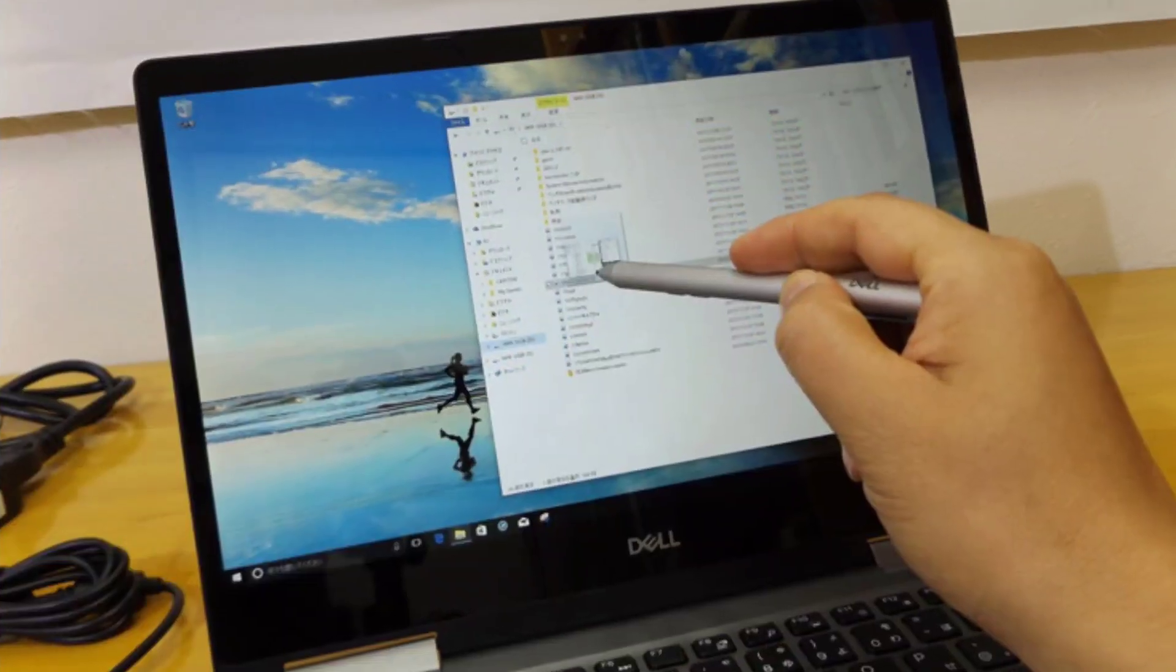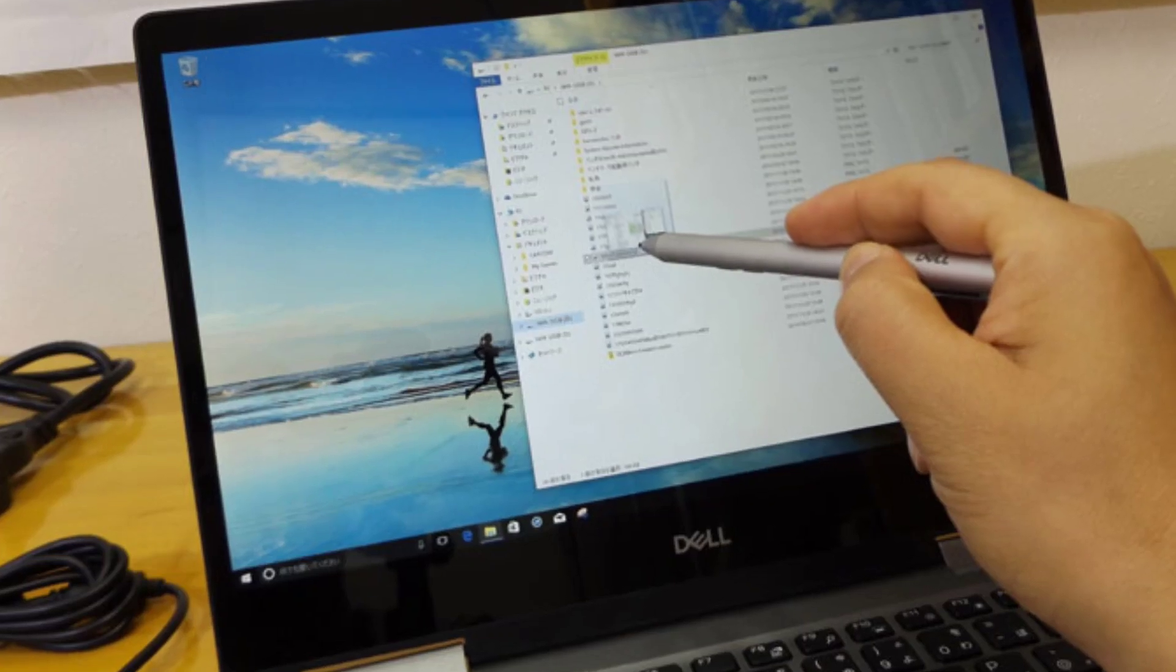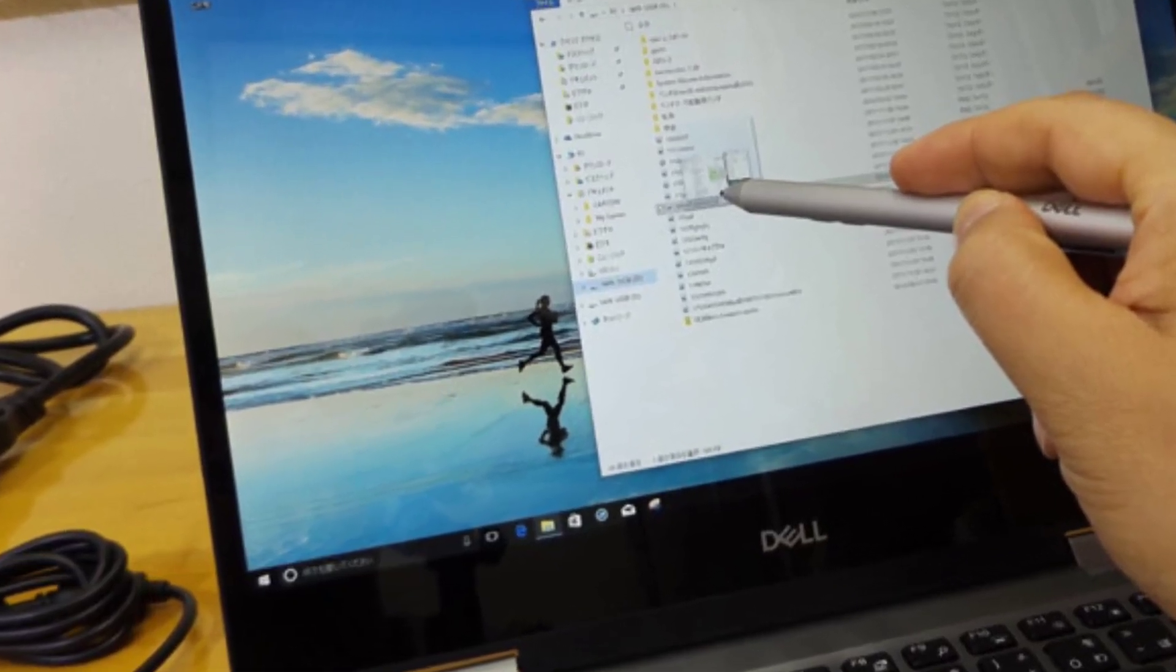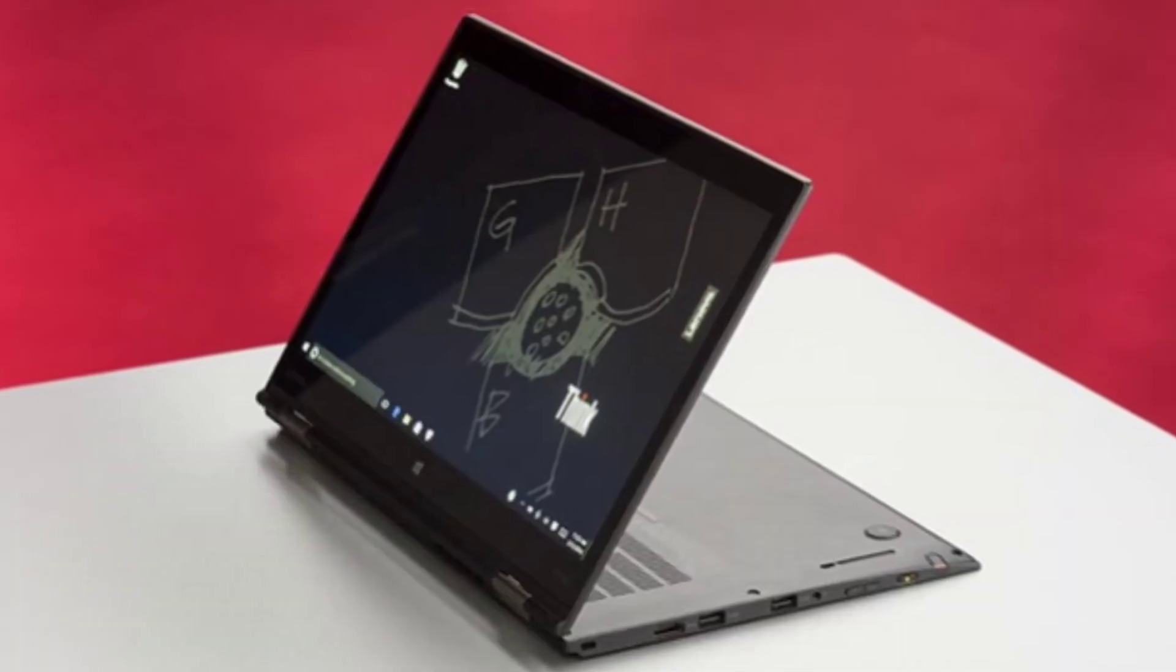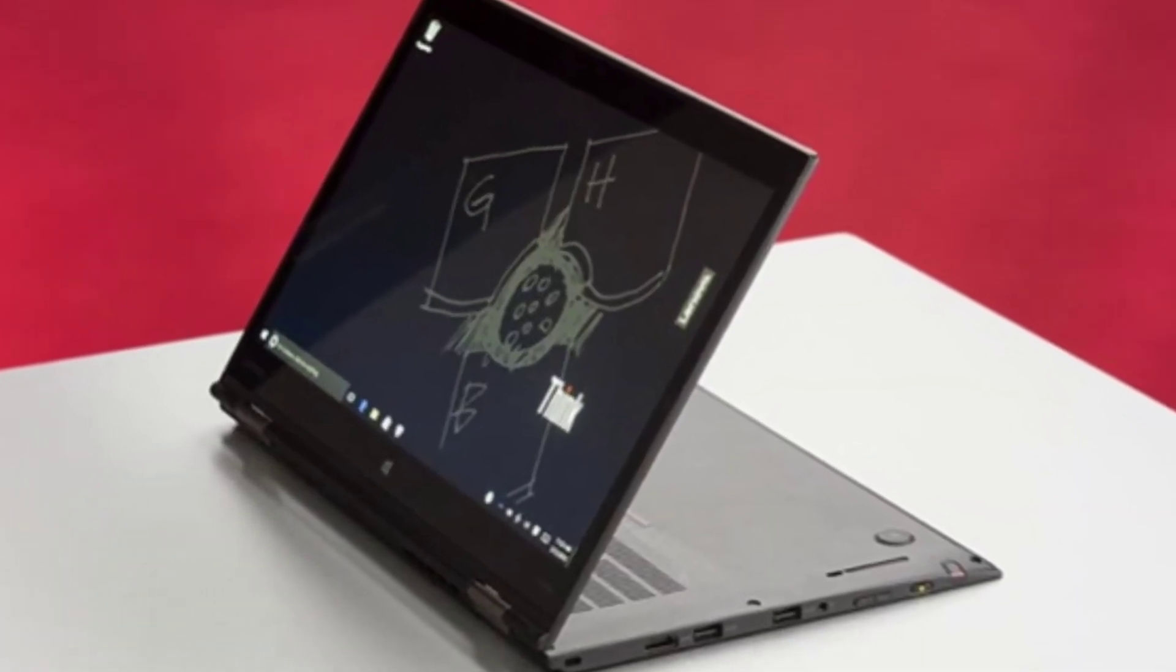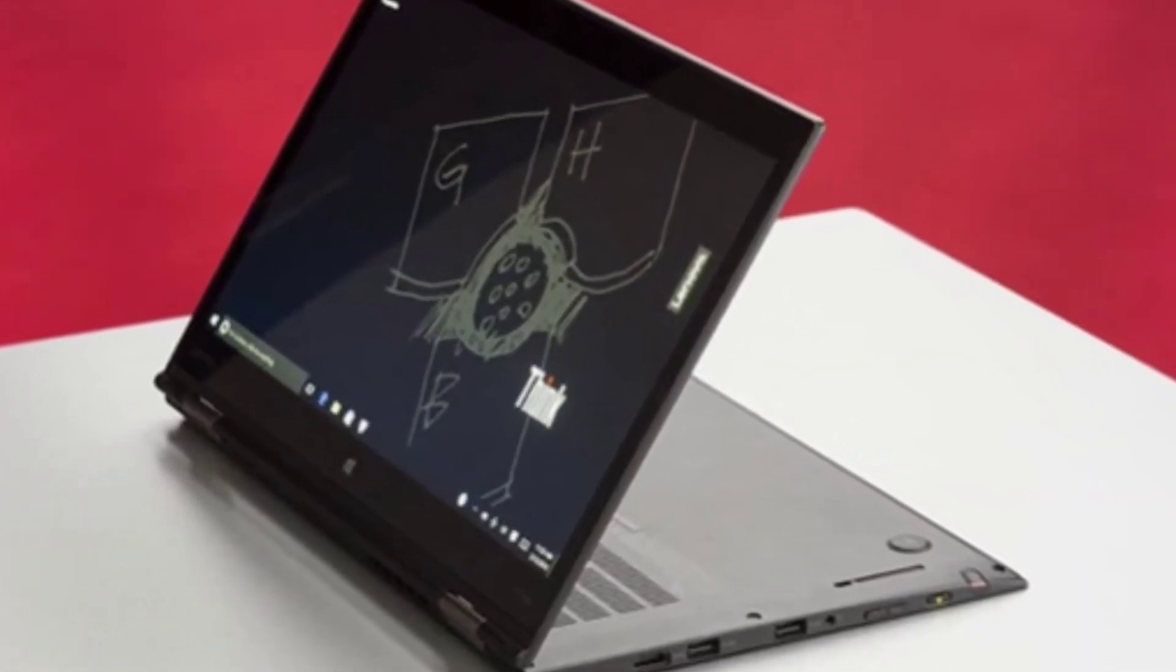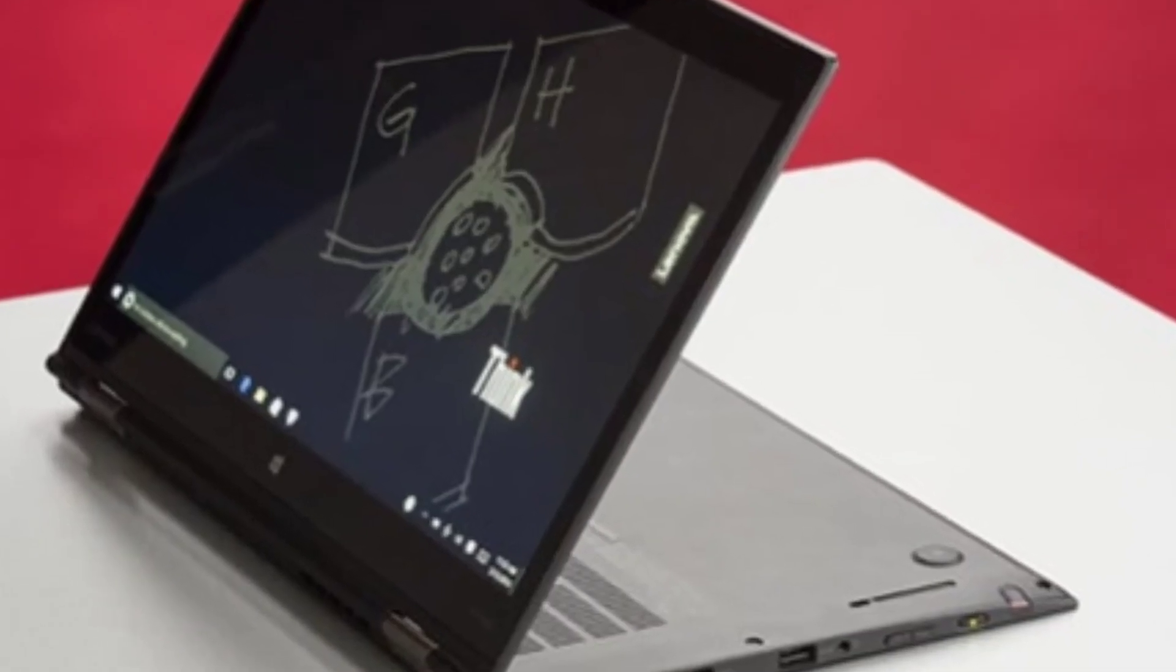As does the HP EliteBook 745 G3 and the 12.5-inch Toshiba Satellite Radius 12 P20W CST3N01, with the super-high resolutions reserved mainly for larger and pricier laptops.